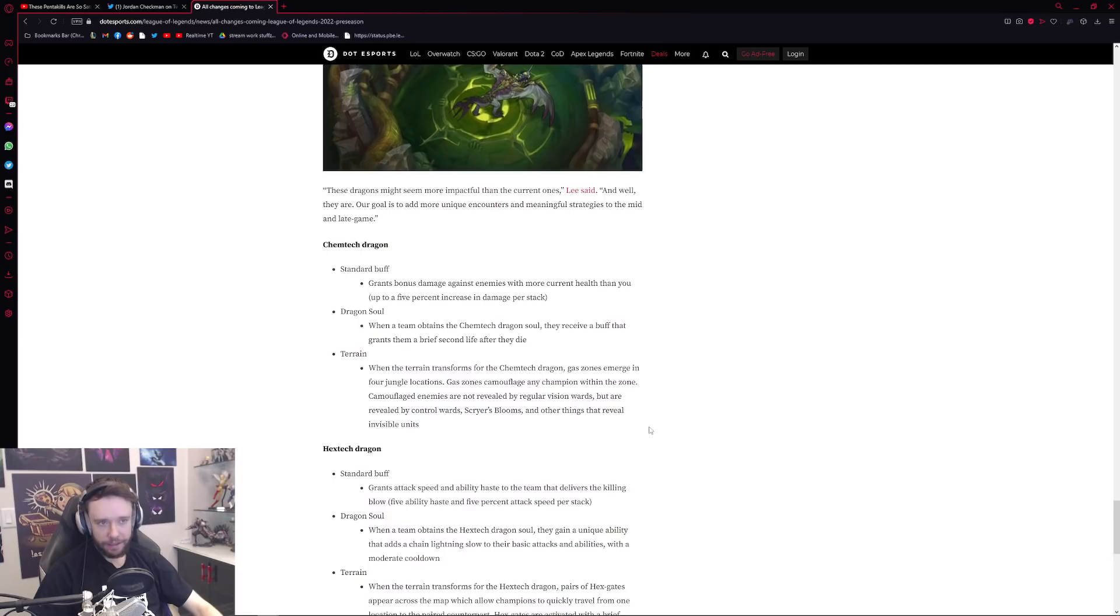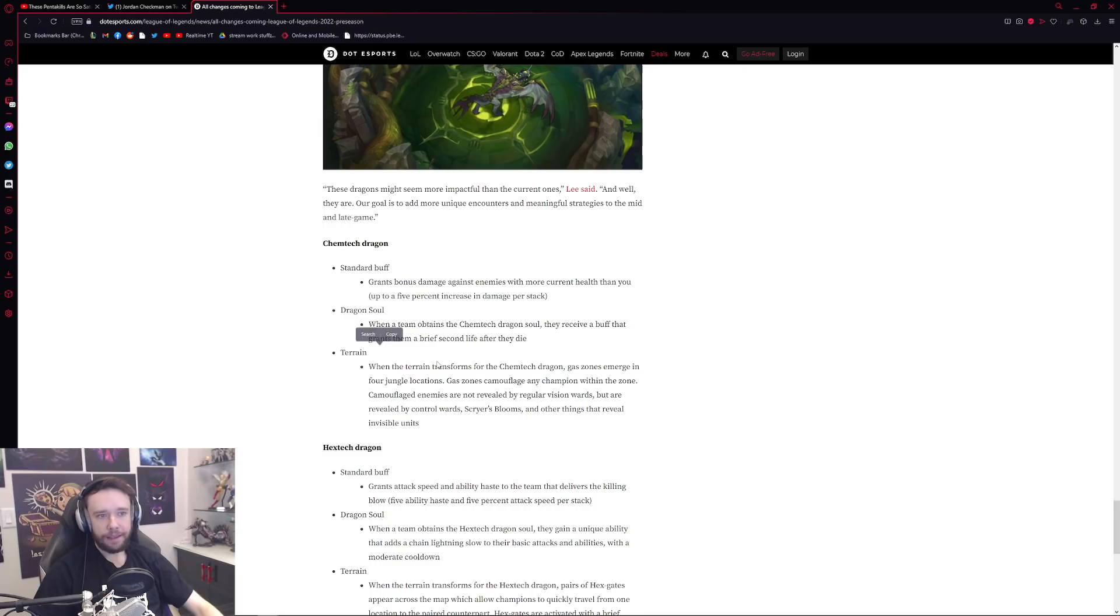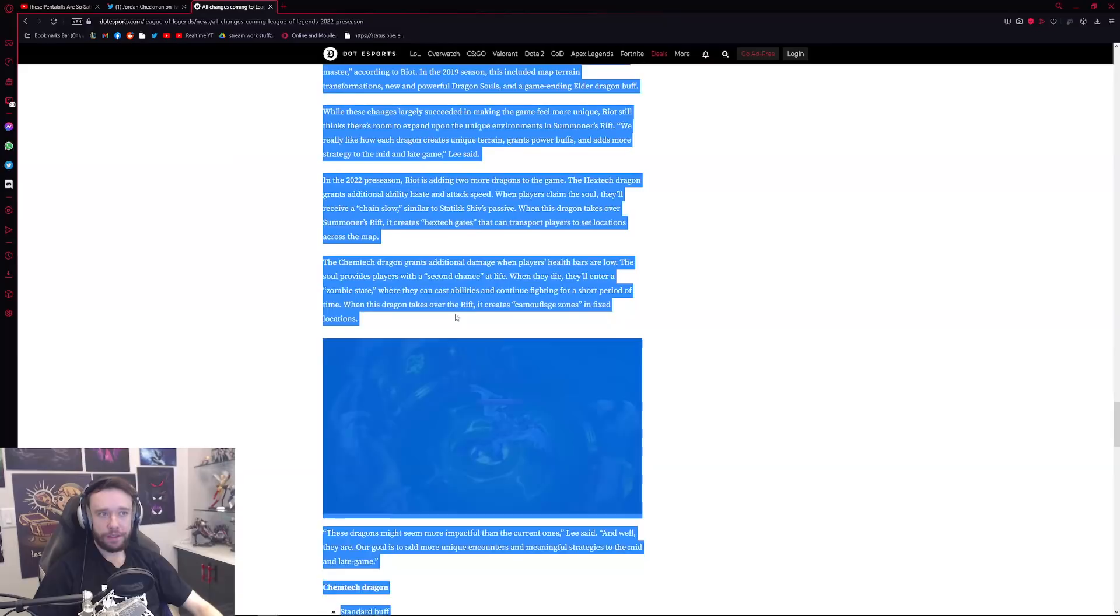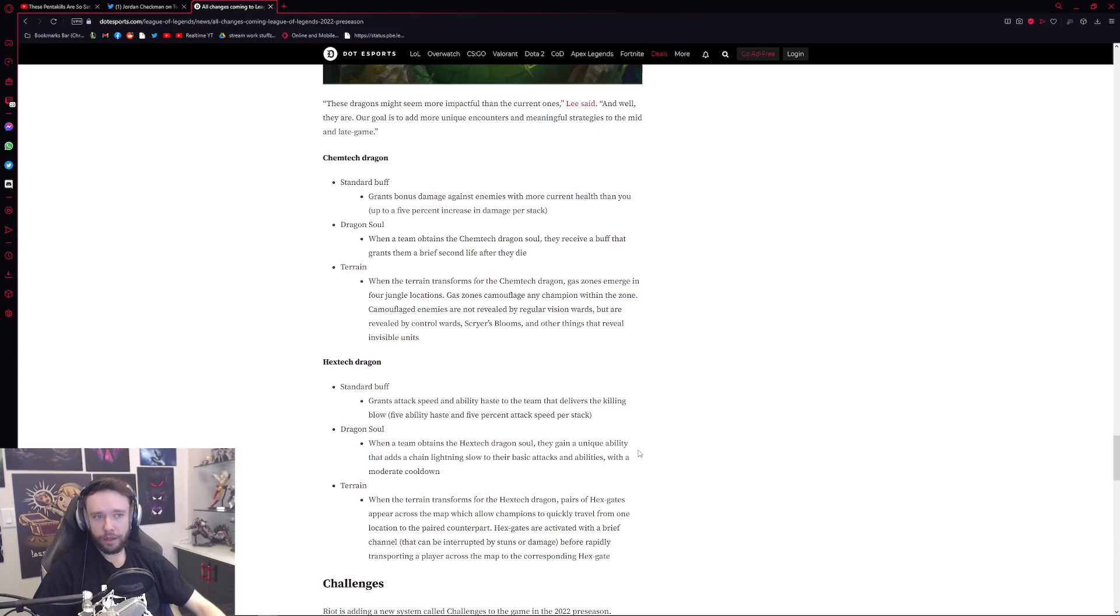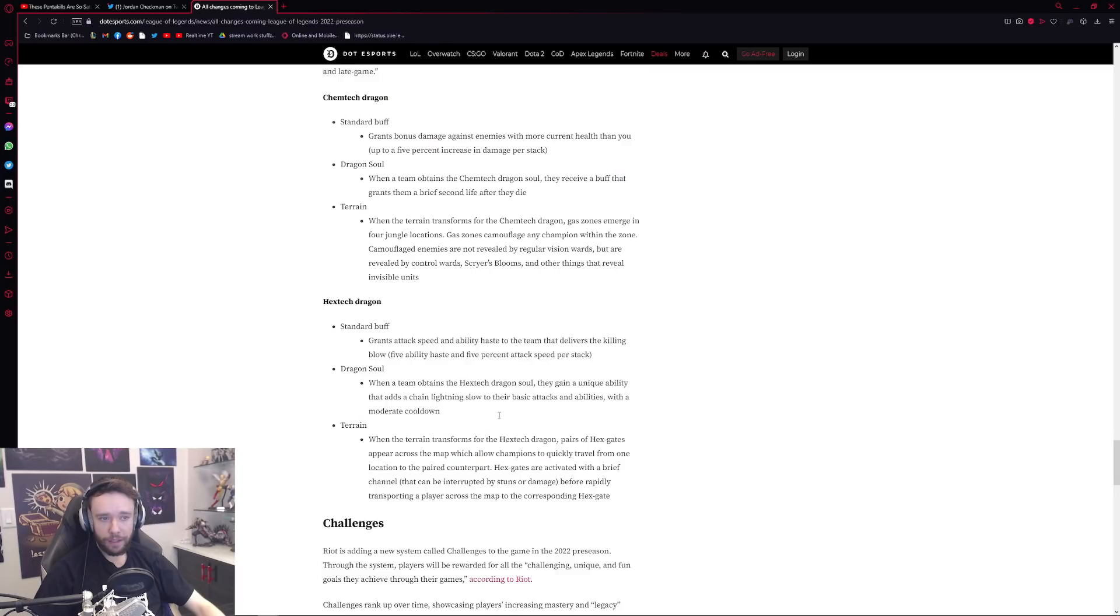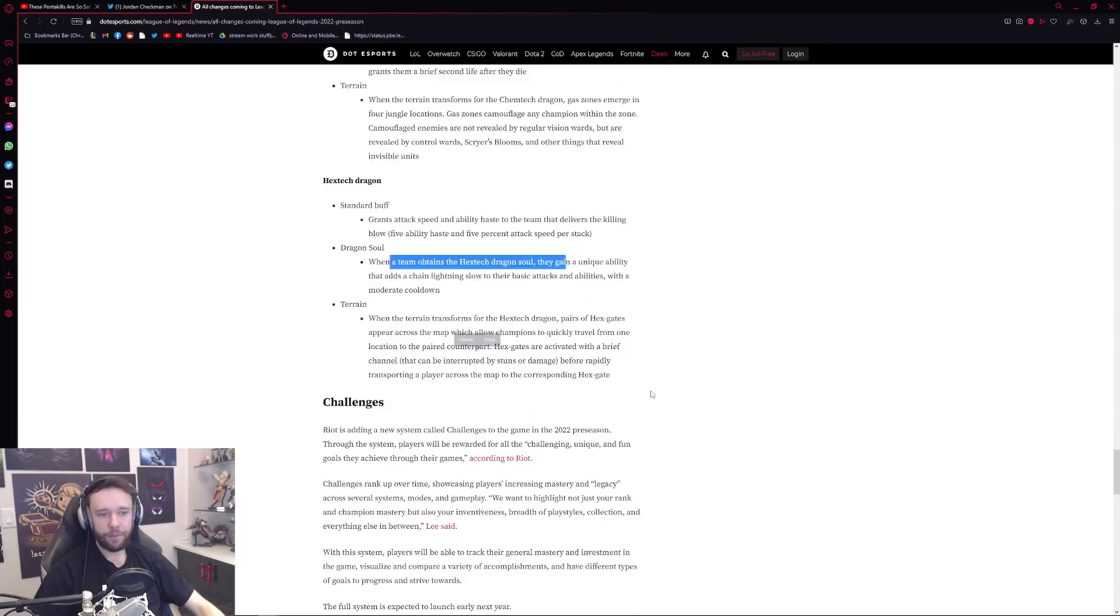And of course we have the two new dragons being Hextech and Chemtank right. So the terrain on Chemtech is essentially gives you this kind of like fog of war type effect and then the dragon soul gives you essentially like a mini Sion passive. And the standard buff gives you bonus damage against enemies with more current health than you. And then of course you have the Hextech dragon which is this one up here. The map effect is essentially those little portals you saw I'm sure from gameplays, from my gameplays as well. You have the standard buff which gives you attack speed and ability haste to the team that delivers the killing blow. And the dragon soul is essentially like a Static Shiv type effect to your attacks and abilities which is really really cool.